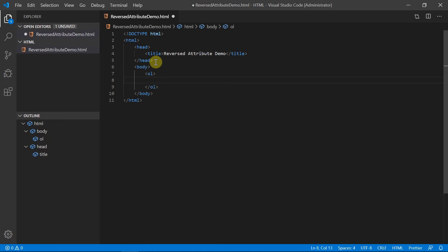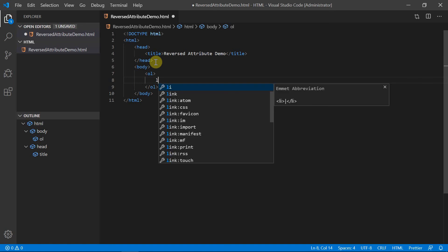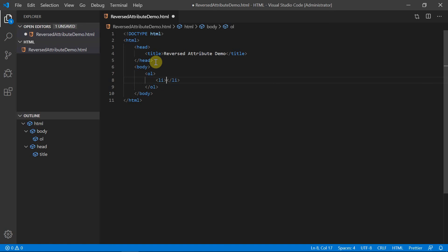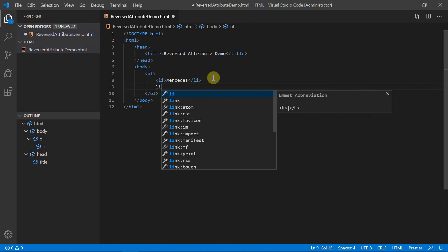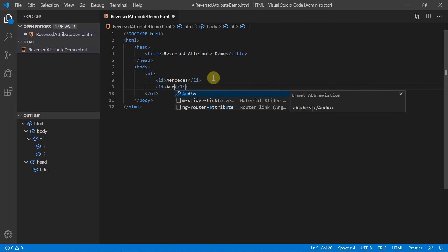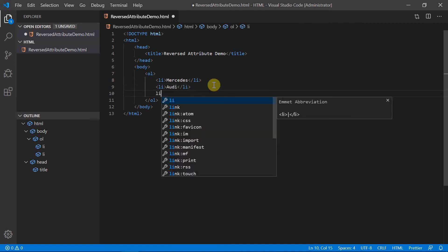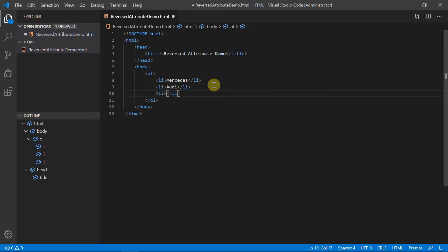In this ordered list, we will have three items: Mercedes, Audi, and BMW. Each item has to be inside the list item tag. So the first item is Mercedes, the second item is Audi, and the third item is BMW.